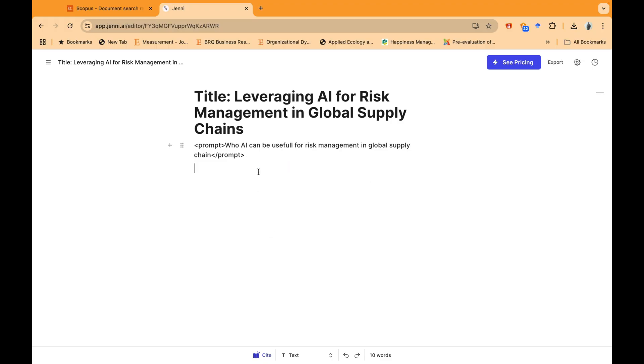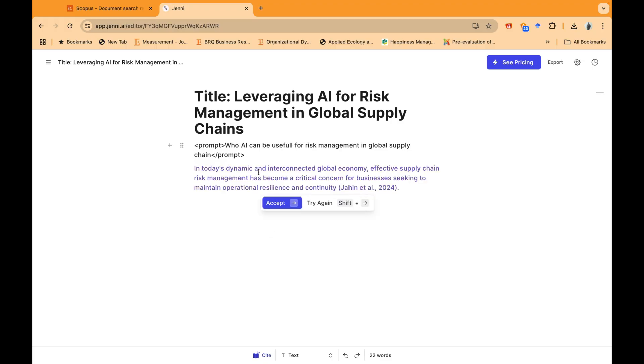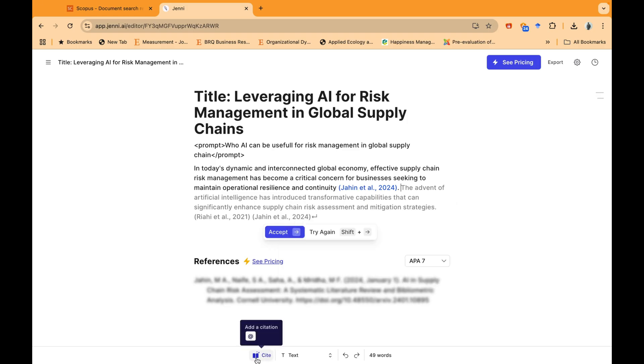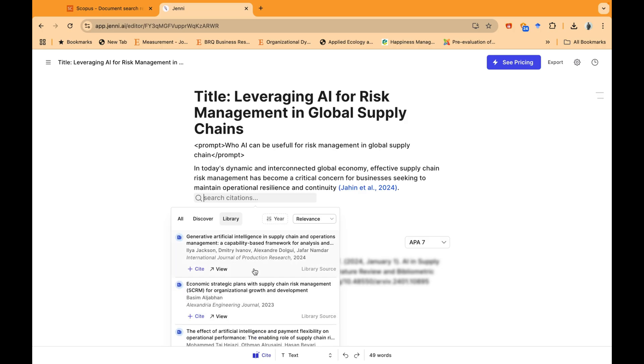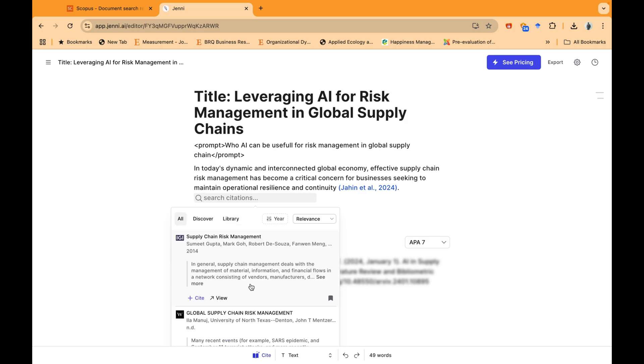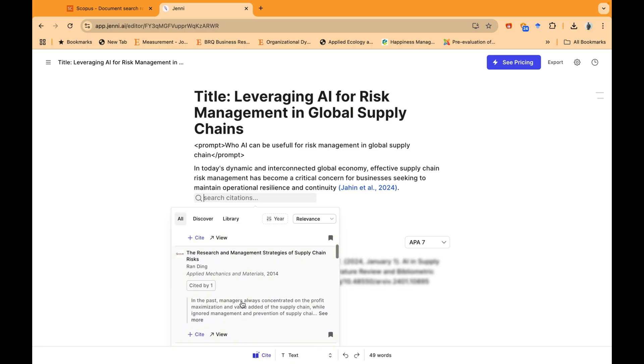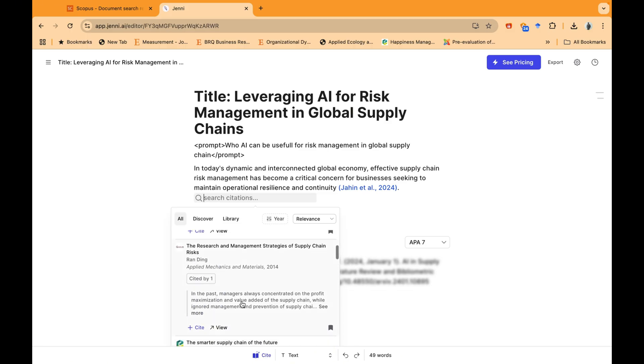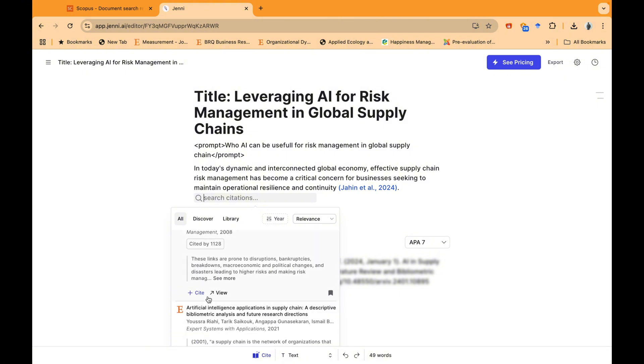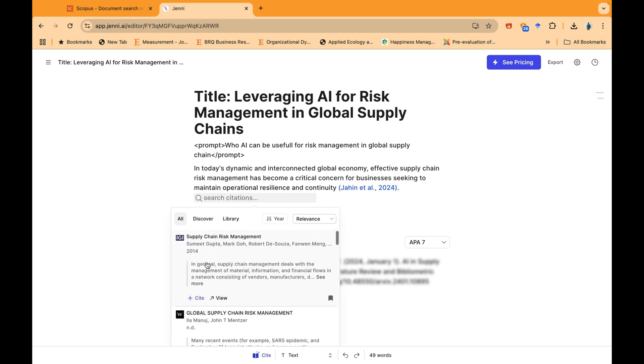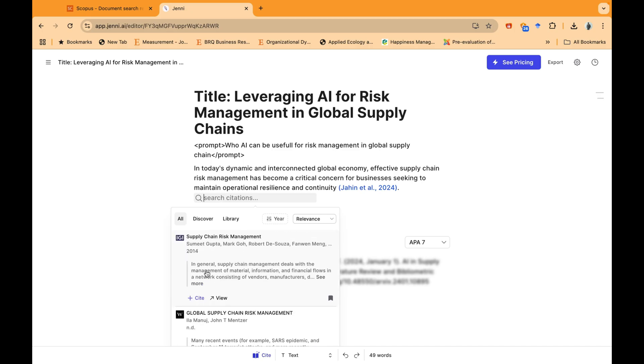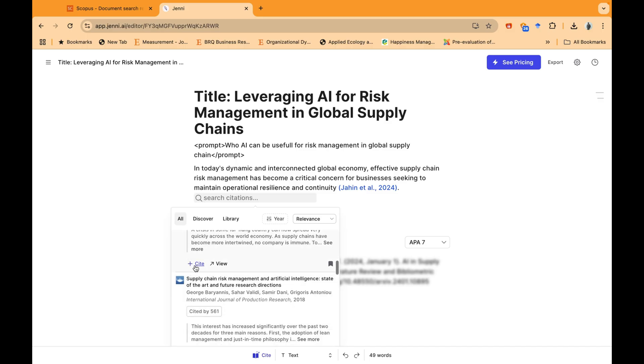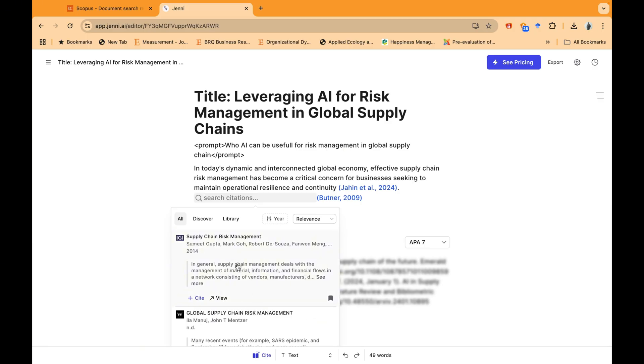And just, we can click on start writing and now the system will automatically start writing for you. So let's start writing now in today's dynamic and interconnected global economy, effective supply chain risk management has become a critical concern for businesses seeking to maintain operational resilience and continuity. This is an amazing start. This system is taking these citations automatically. I can use this option cite and it will give you a list of citations where you can see all the citations are being generated and the related research articles are also given here. You can see that it is also giving you the publisher name, mostly in good publishers also giving you how many people have cited that particular research article you are planning to cite.